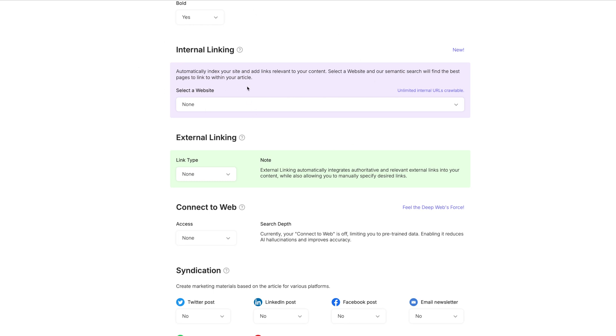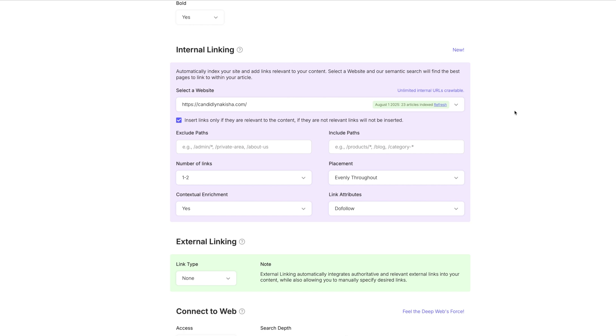Next, the internal linking automatically index your site and add links to relevant content. This is amazing for SEO as well. Select a website. You would just choose your website here. And I love that. And so the number of links that you want it to do, insert links only if they are relevant to the content, that is correct. This is going to help with the SEO and help connect people to other relevant blog posts on your site. So if you're talking specifically about coffee mugs in this post, and you have a blog post about coffee mugs, it will link them to that blog post that you have about coffee mugs.